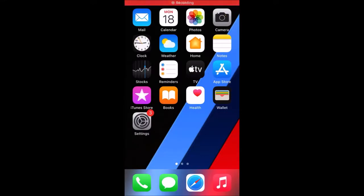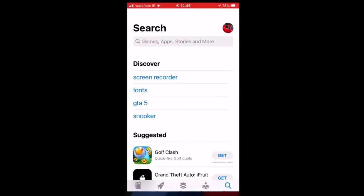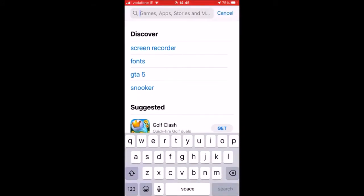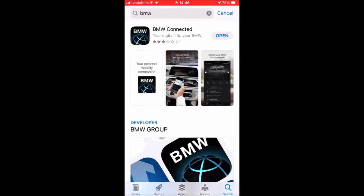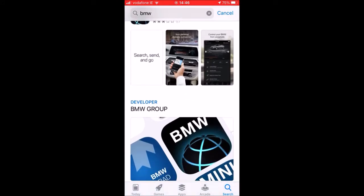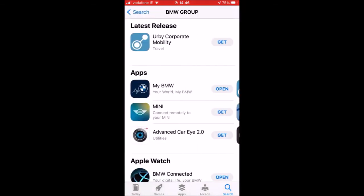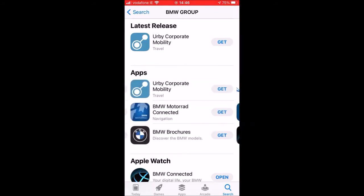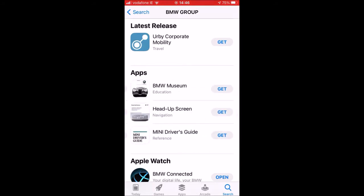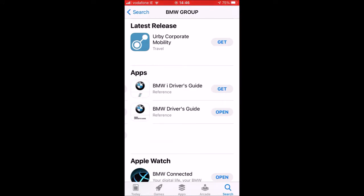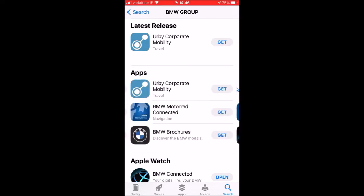The first thing we're going to do is go into the App Store. I'm using my iPhone 8 for this. Just type in BMW and, as you can see, BMW Connected comes up as one of the first apps. But if you go down here and click Developer BMW Group, this brings up all of the applications associated with BMW. I actually have three apps downloaded: my BMW, BMW Connected, and the BMW Drivers Guide. You can download whatever app suits you best.